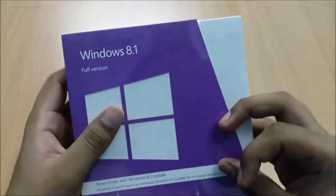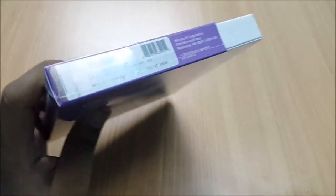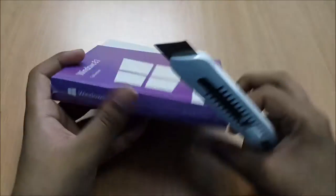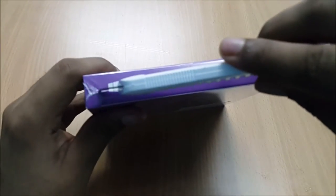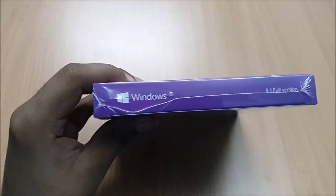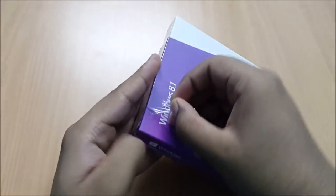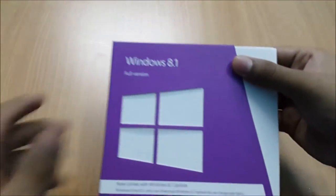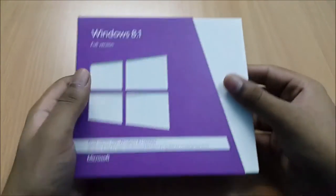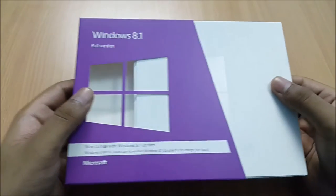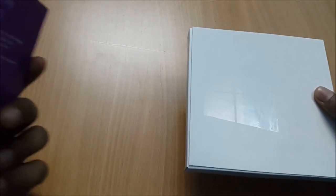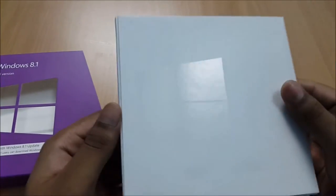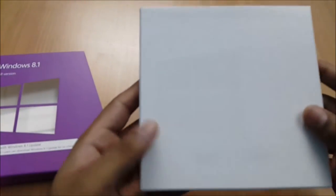So let's straight up open the box. This is what we get inside the box.